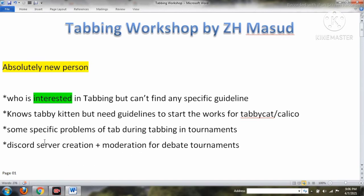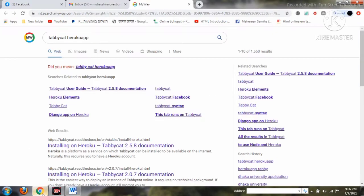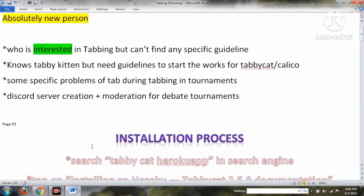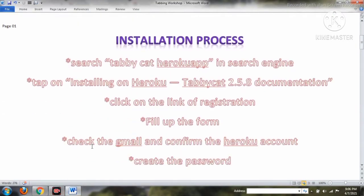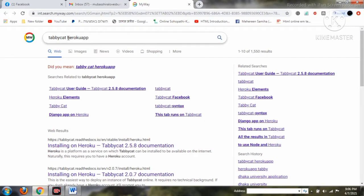Today I'm going to discuss the installation. Most people don't even understand normal tabbing versus online tabbing. For the installation process, we're going to follow these steps: number one, search for 'Tabby Cat Heroku app' in a search engine like Google. You will see the Heroku app listed and then you have to click on it.